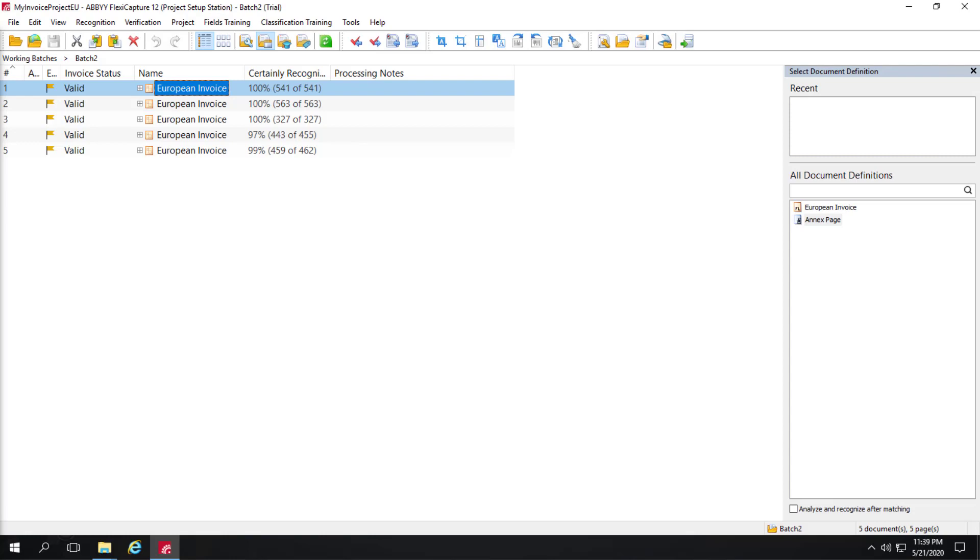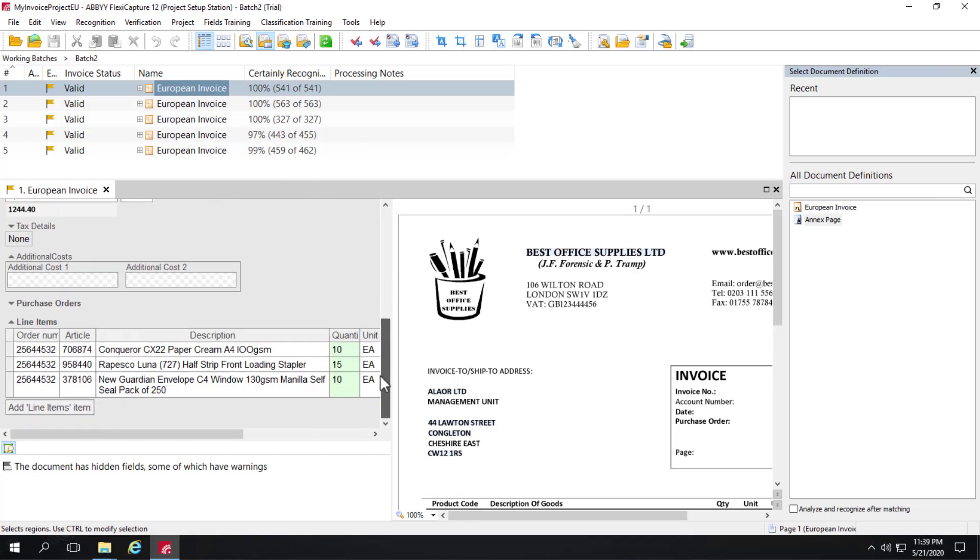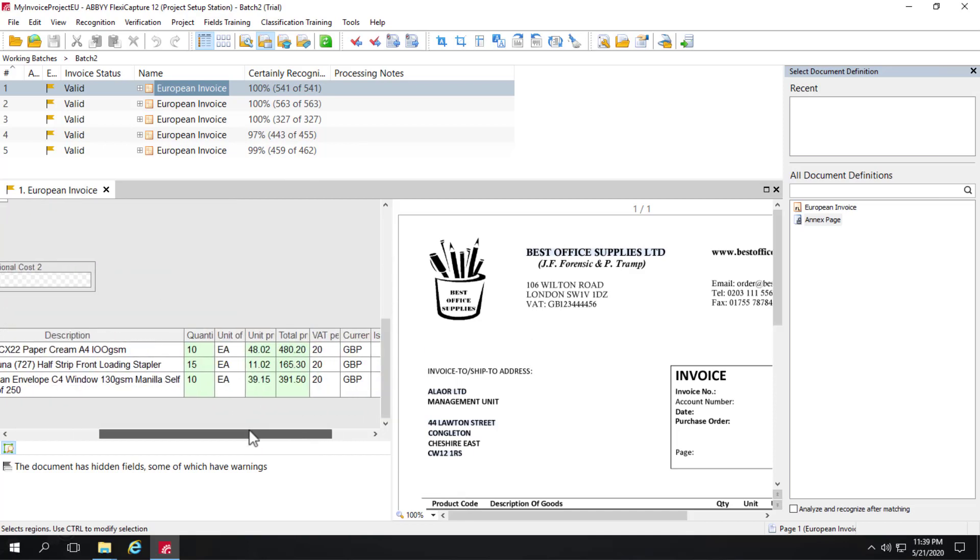Taking a quick look at line items, we can open this document and see that line items were indeed captured.